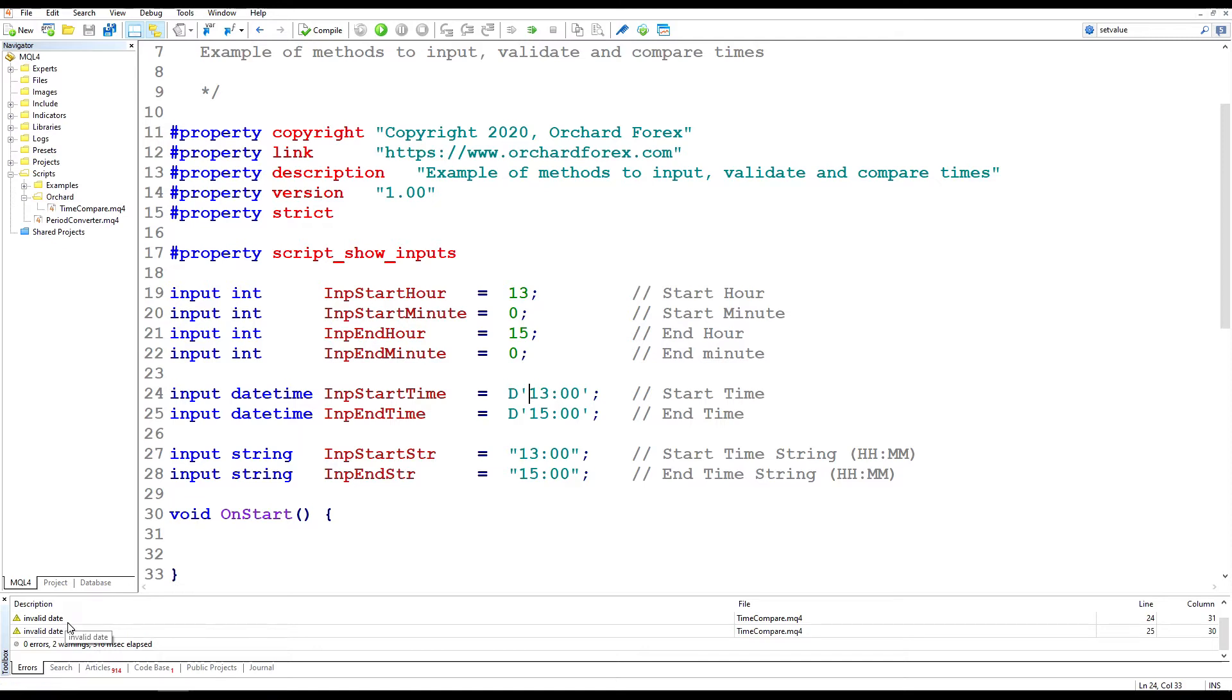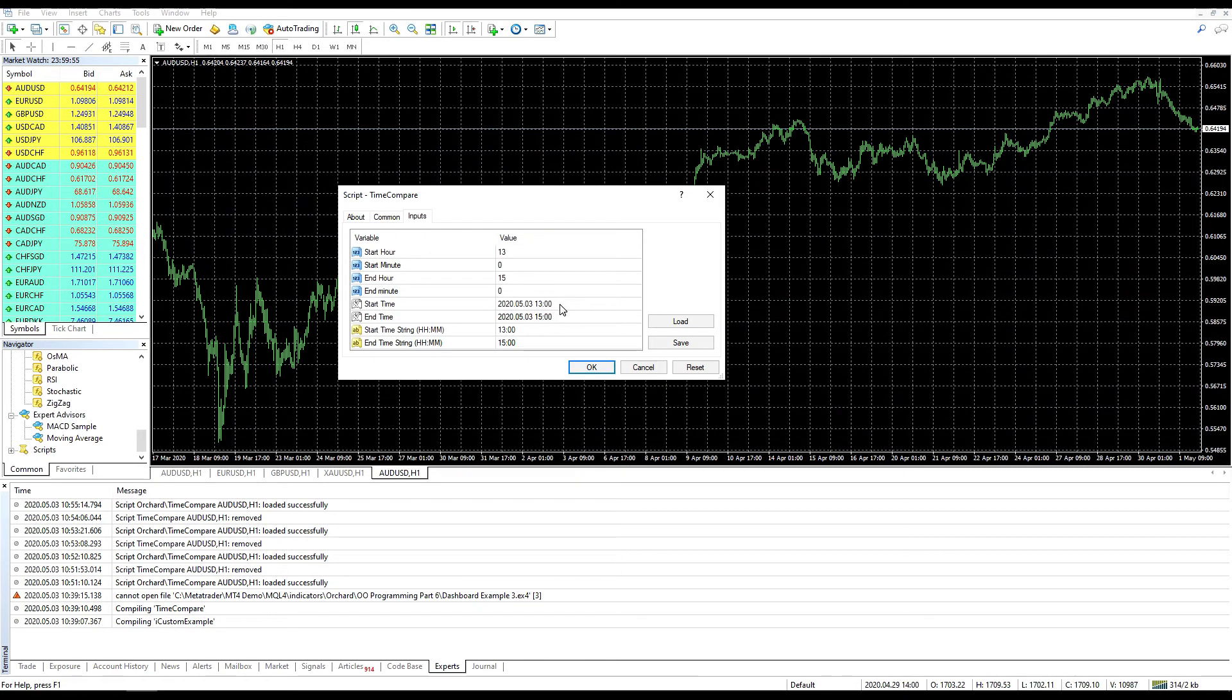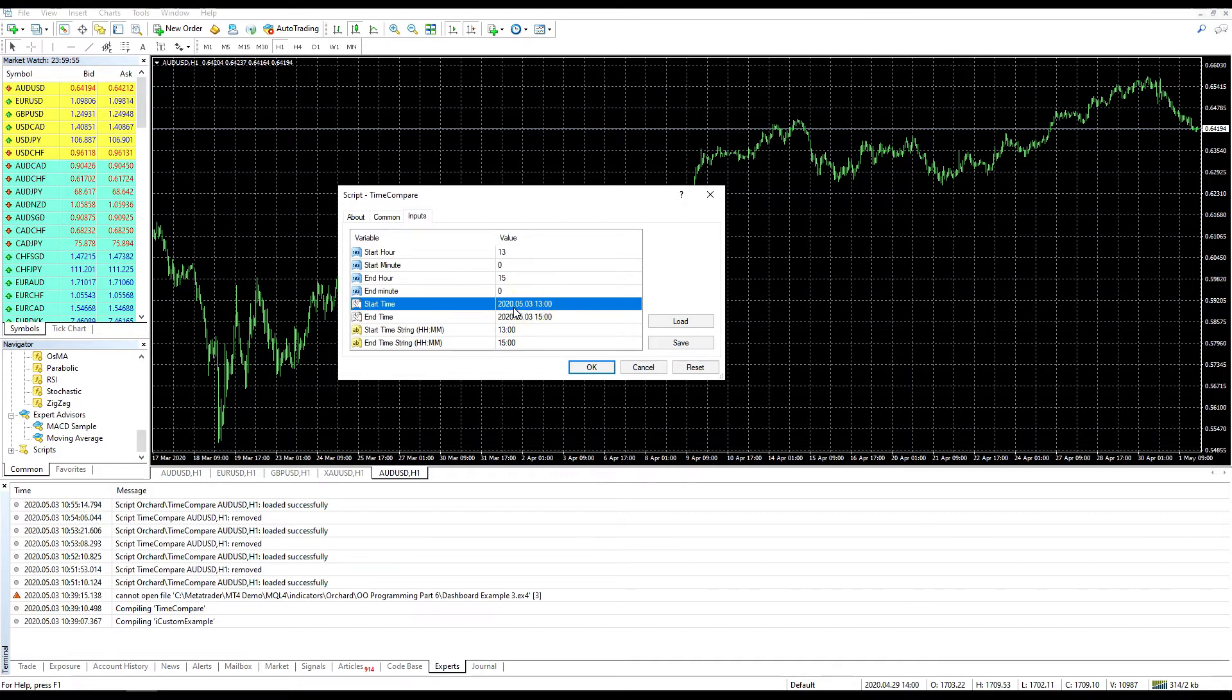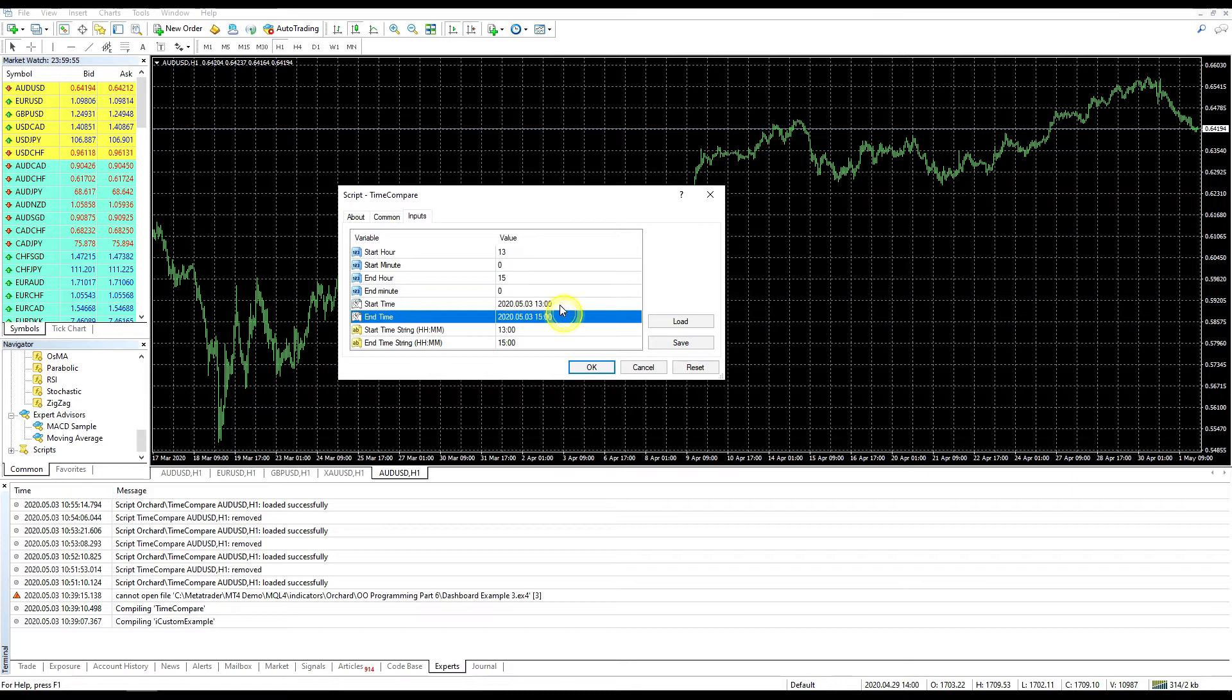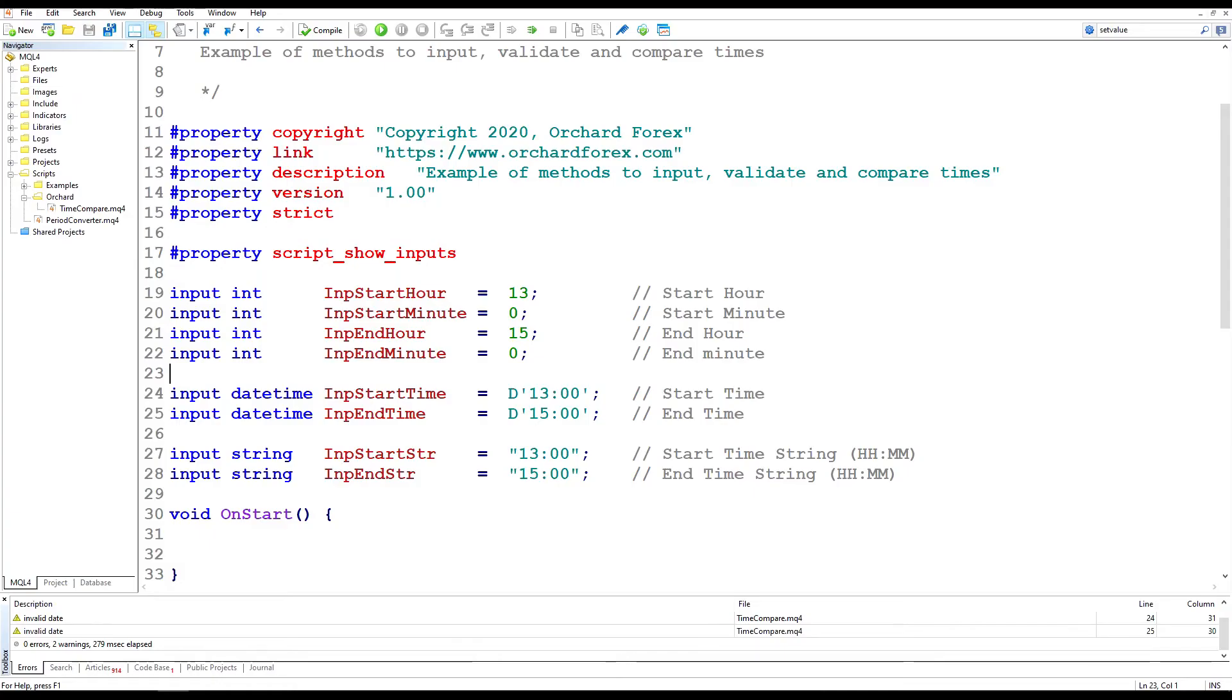If I compile this, you can see here I get two warning messages, invalid date. It still compiles, but they're a warning message. And that's because I haven't entered a date in this string. I don't care about the date. I only want the time, but I'll get a warning message on that. And when I run this, here in this start and end time, it has actually filled in the date that I compiled this program, which may or may not be relevant to you. Probably not because you'll be running this many times after it's compiled. So that's just something to keep in mind if you're using the date time input.